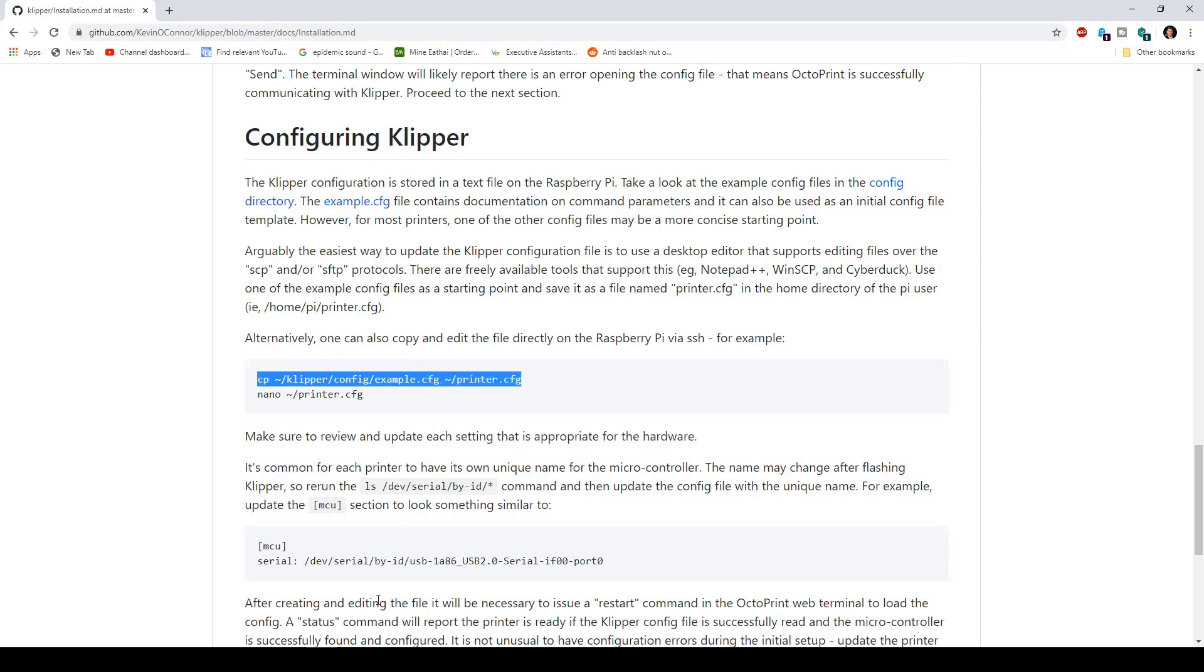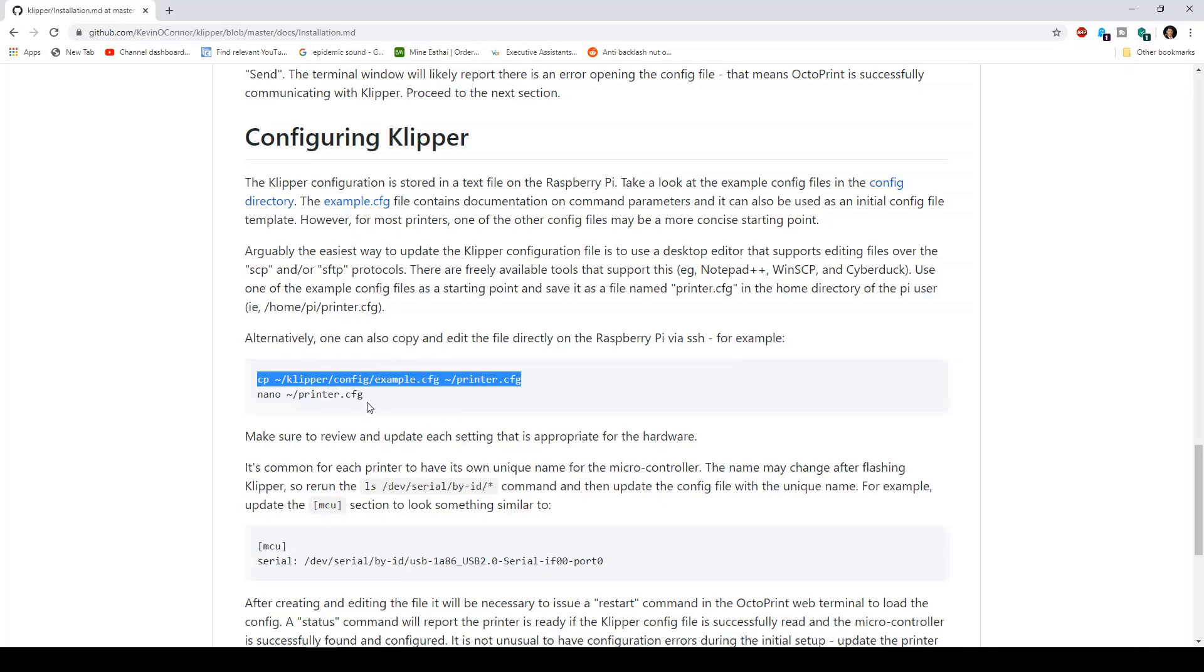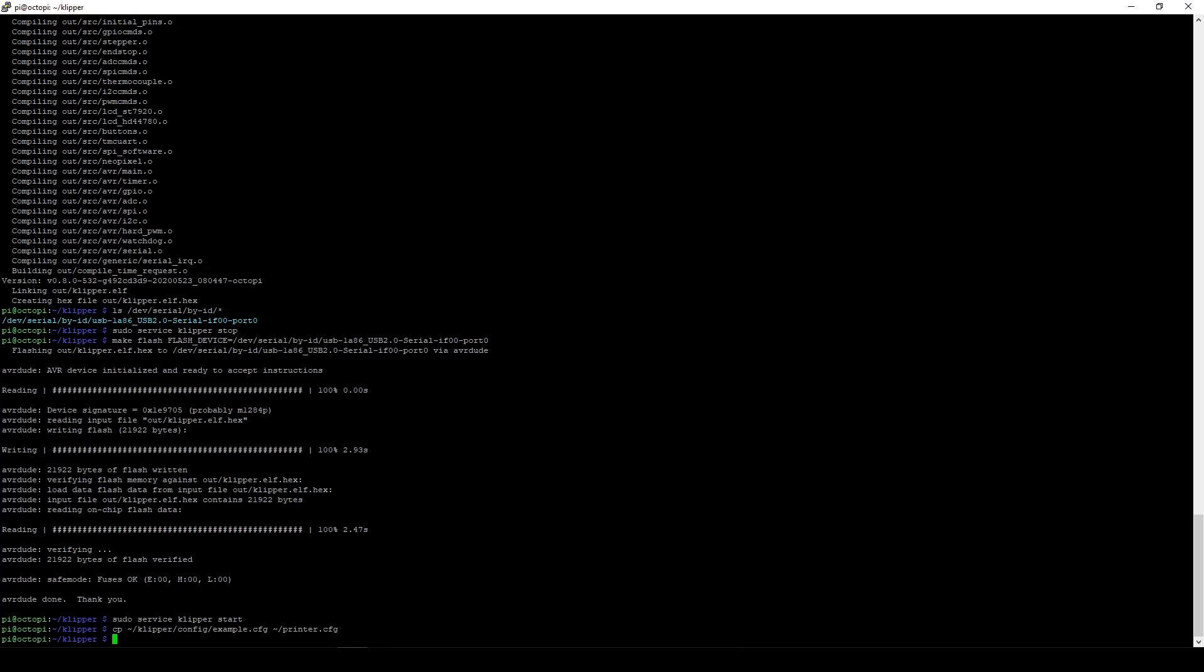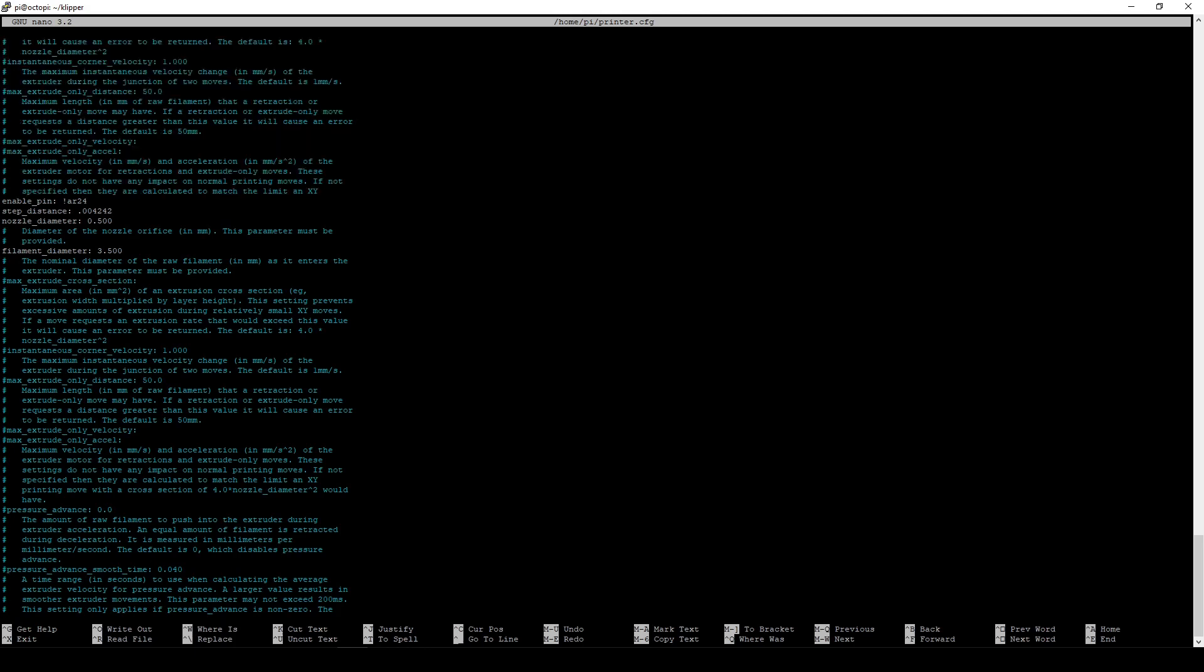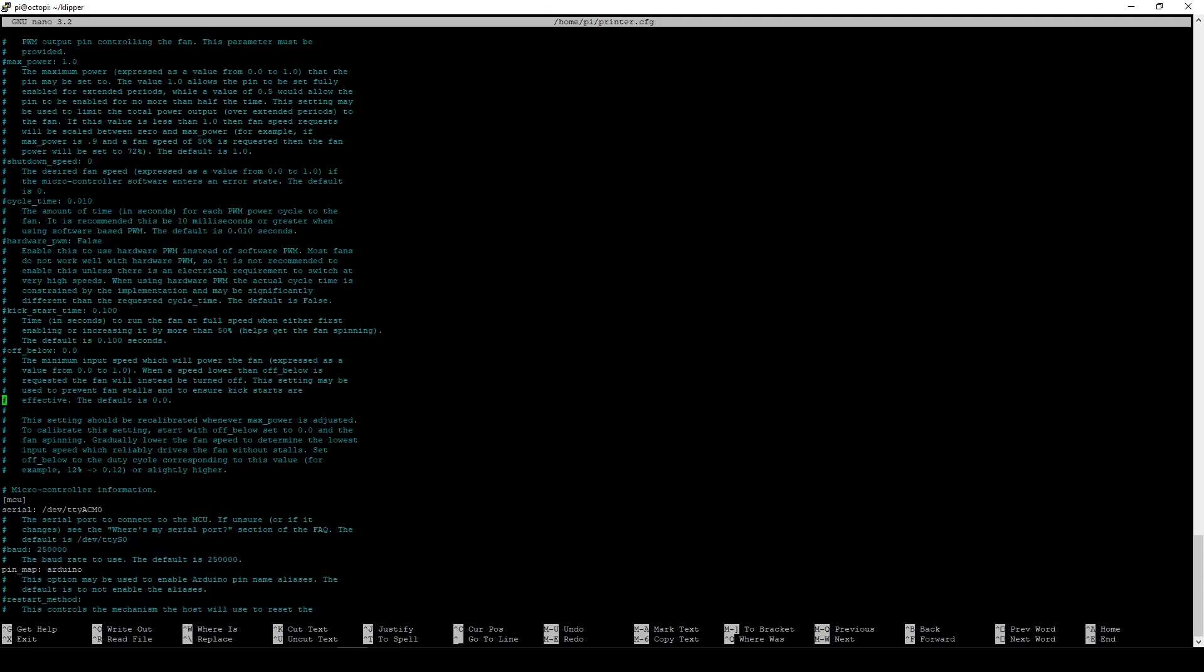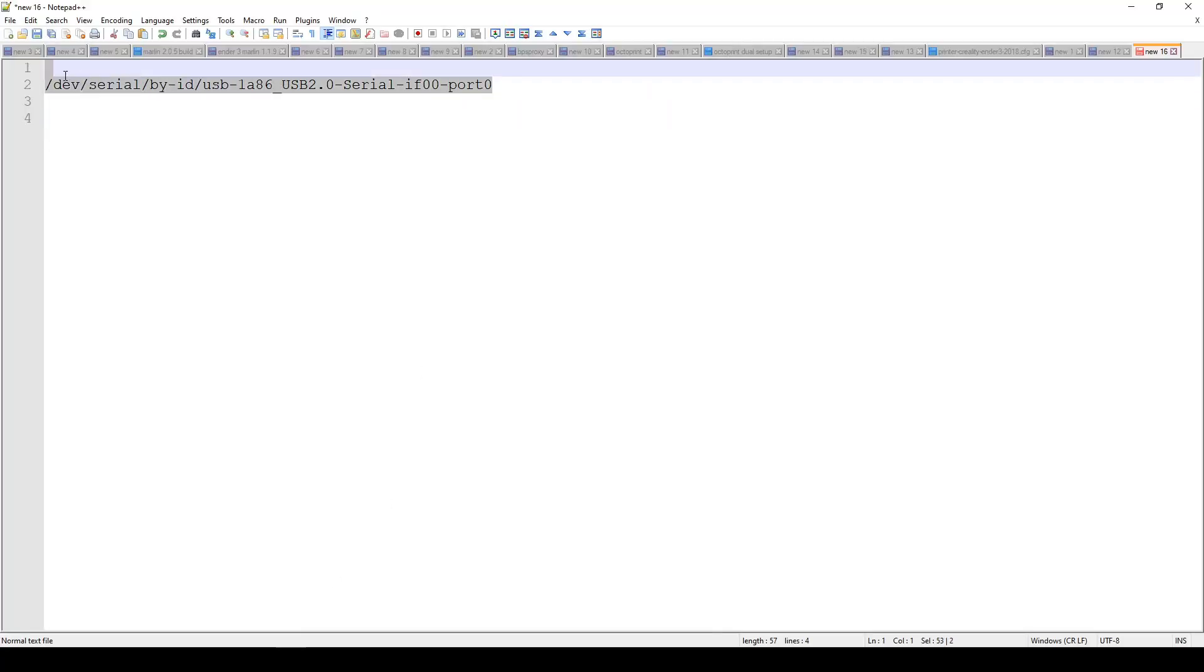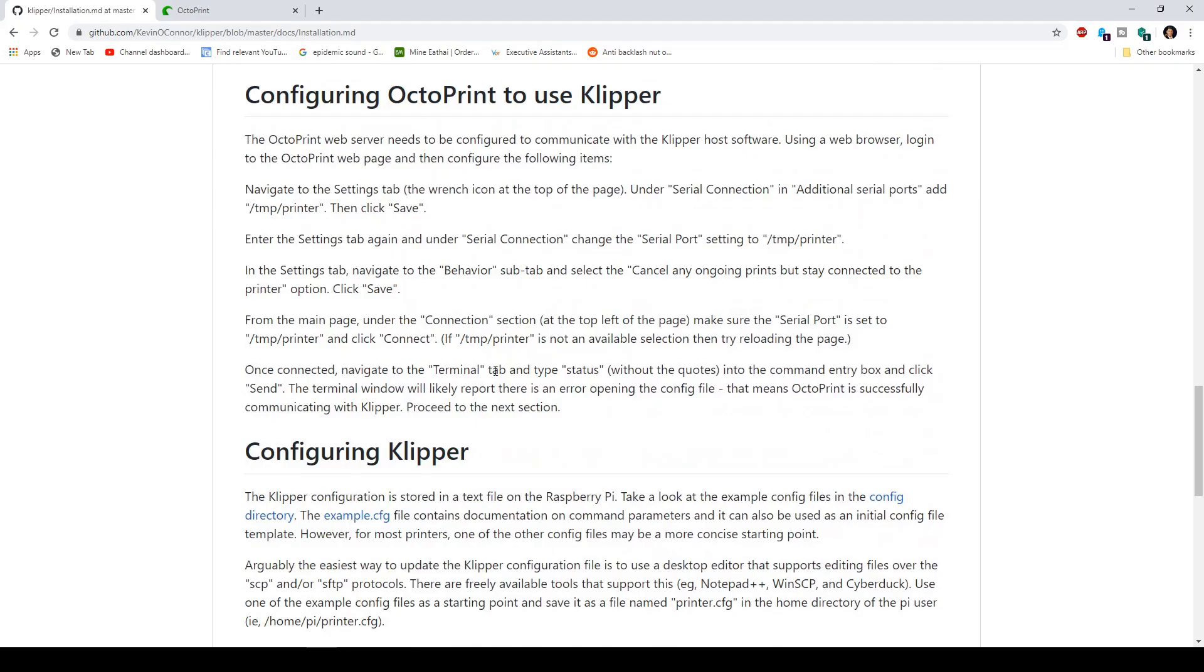And then you're going to copy this, paste this. You're going to make a printer configuration. Go back to PuTTY, paste this in. Select this and then you're going to edit your printer config. Then you're going to scroll down all the way to where you find the serial port, right here, the serial microcontroller port. So you're just going to delete this right here, and then go ahead and copy your serial port ID, and you're going to paste that in there, enter, and then you're going to exit, yes, enter.